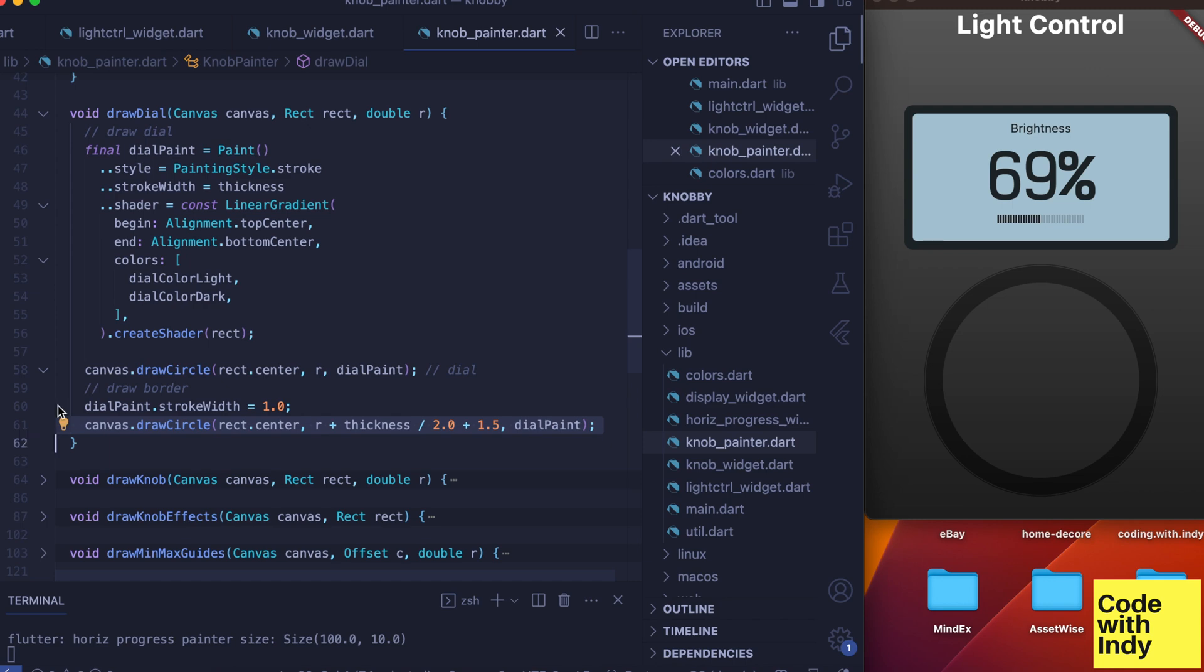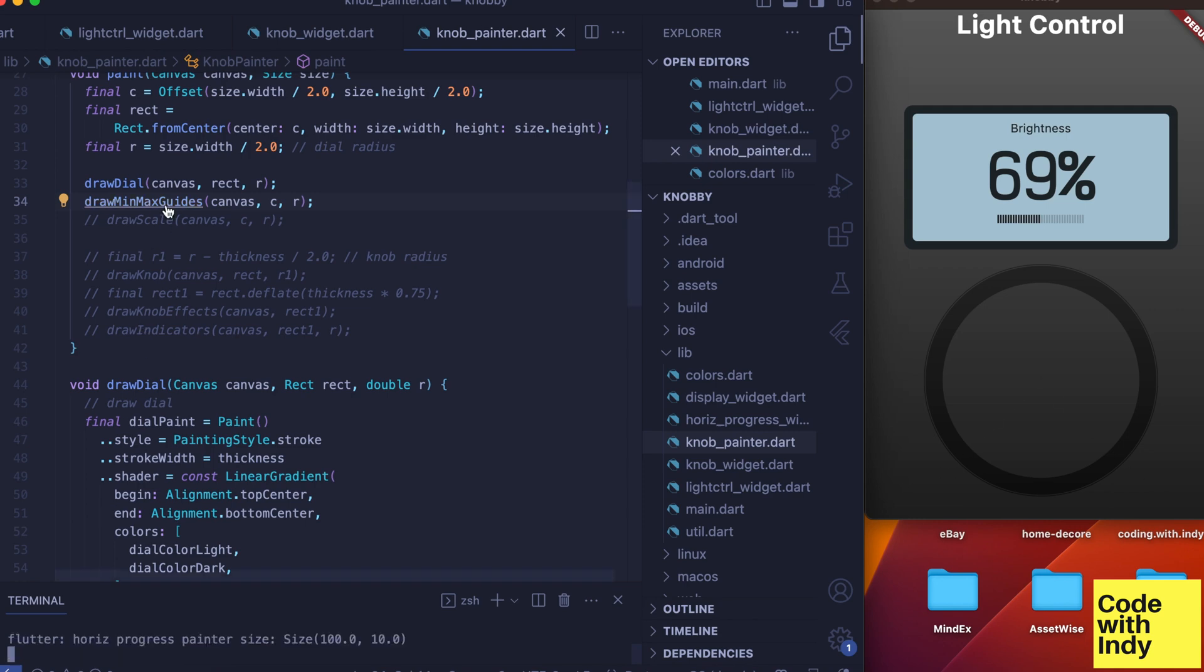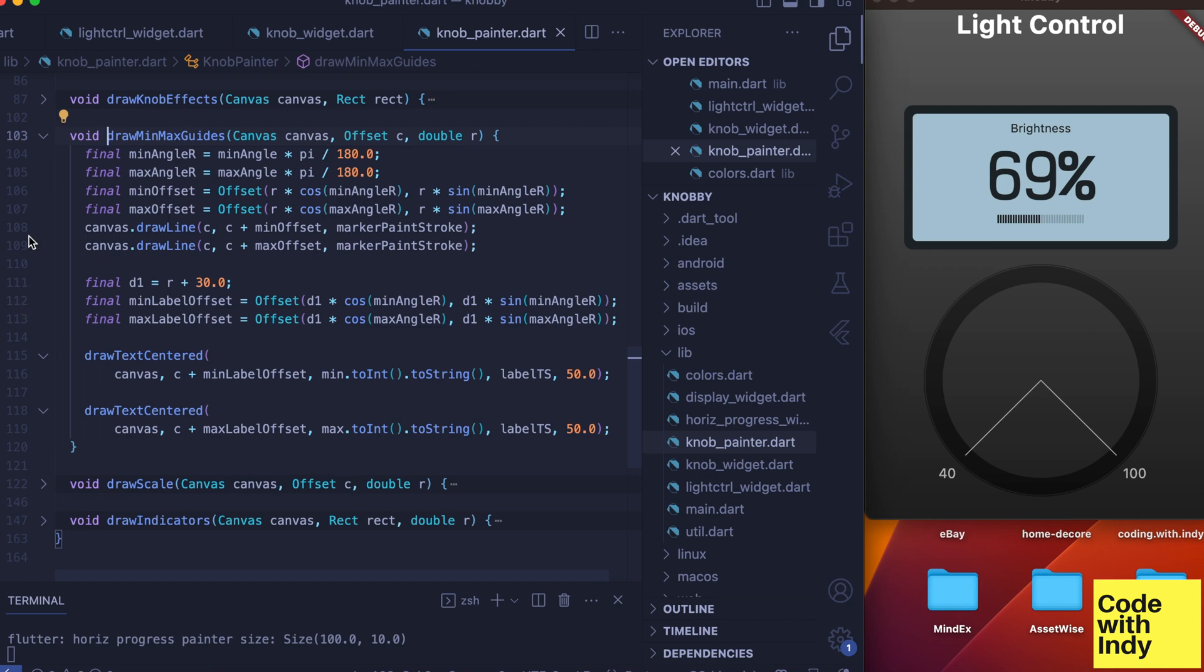Now we draw the min and max guide labels. They are slightly different from the rest of the markers, so we do this separately. This is actually really easy—we draw two lines and then draw the labels.